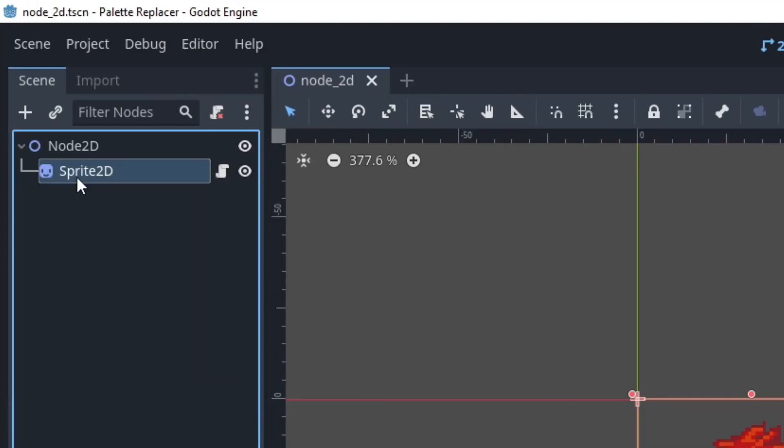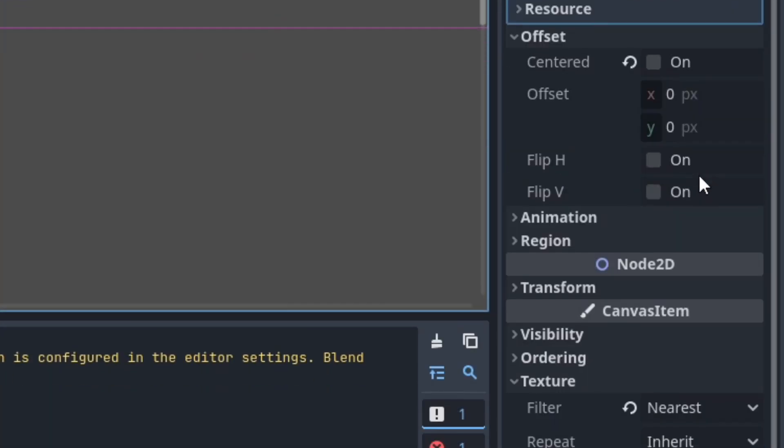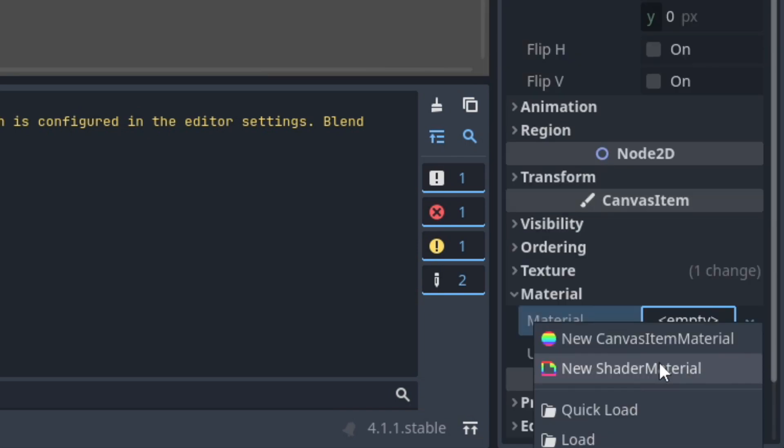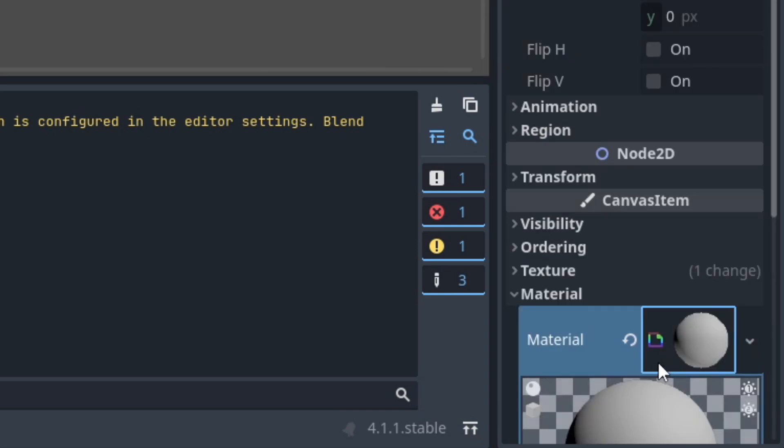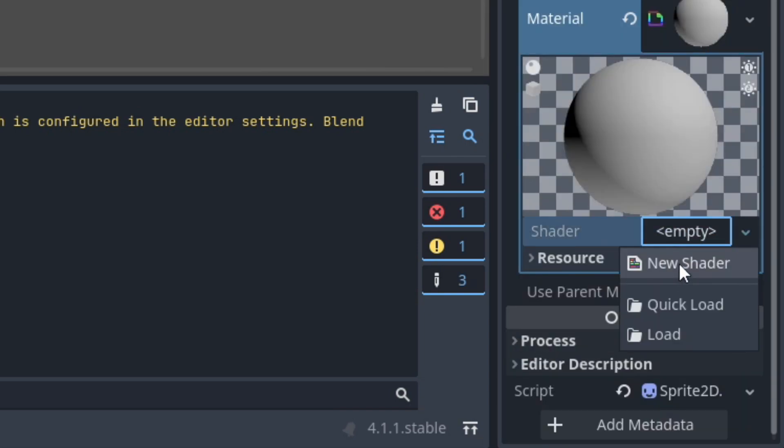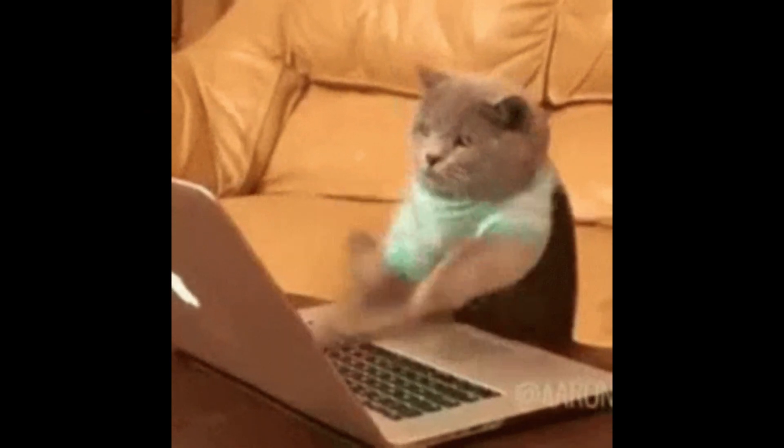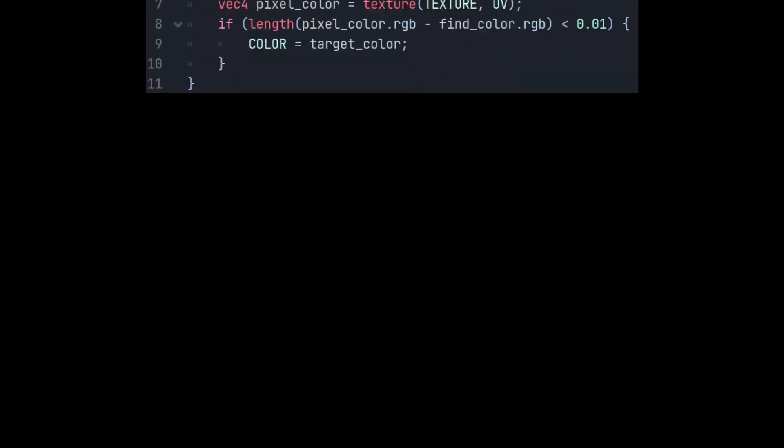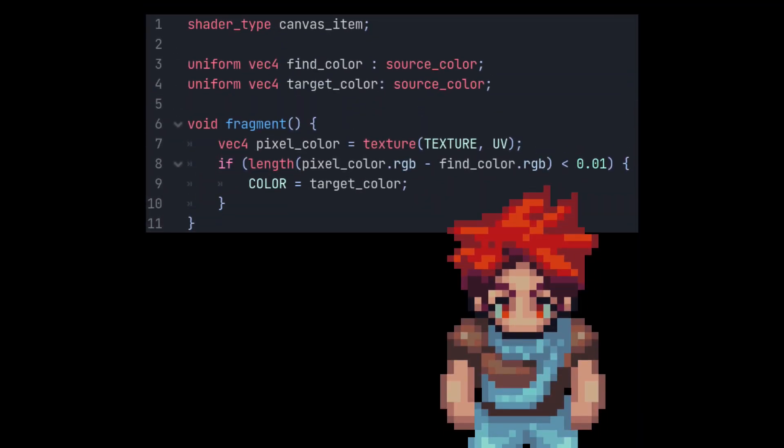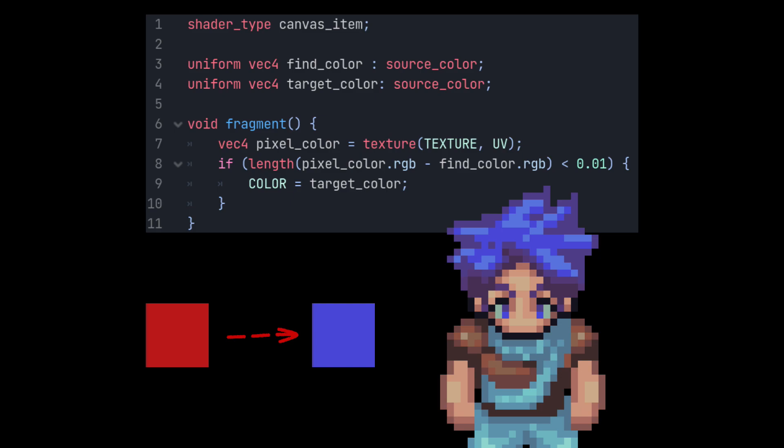Let's get back to the shader. Select a sprite node, scroll down to materials, create a material, create a shader, and write a few lines of code that basically says, if you see a specific color, replace that color with another. But hold on. This has a problem.